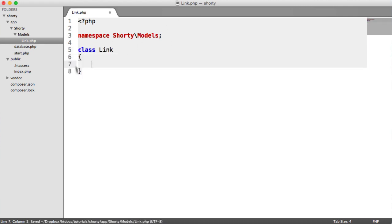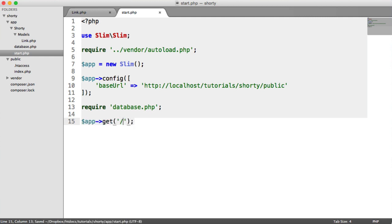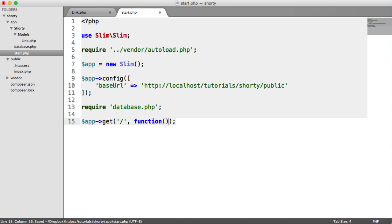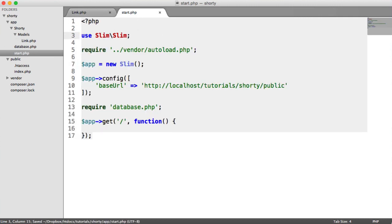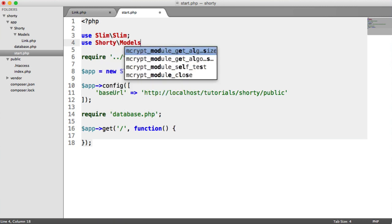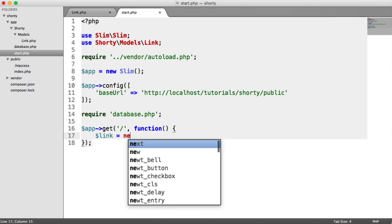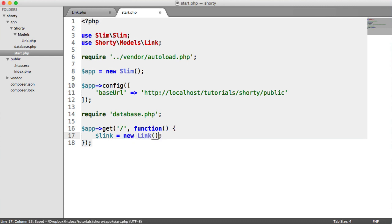How is this going to work? Over on start.php, let's quickly create an example route. So let's say app get forward slash, we'll have our callback here. And let's try and instantiate link. To do that, we need to use shorty models link, much like we've done for our dependencies. And then in here, we can say link equals new link. We can omit the parentheses.